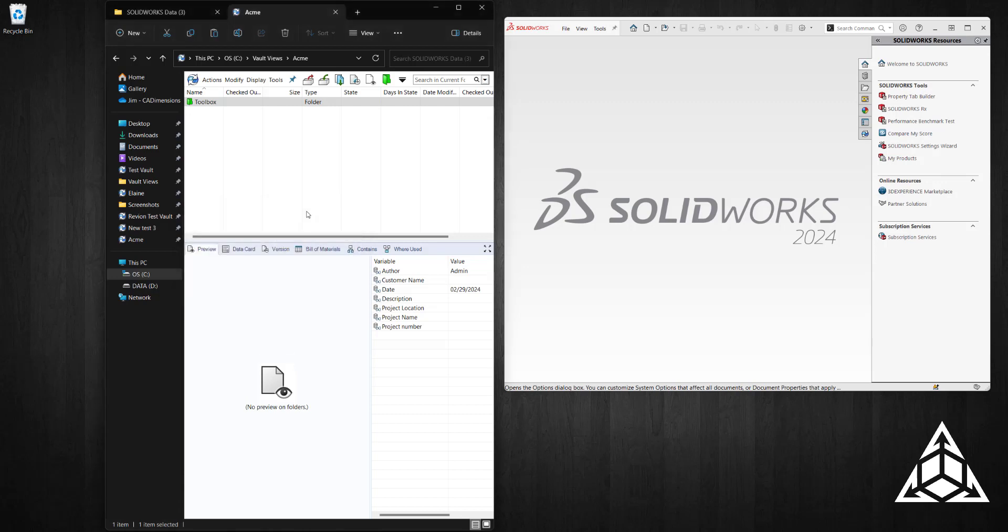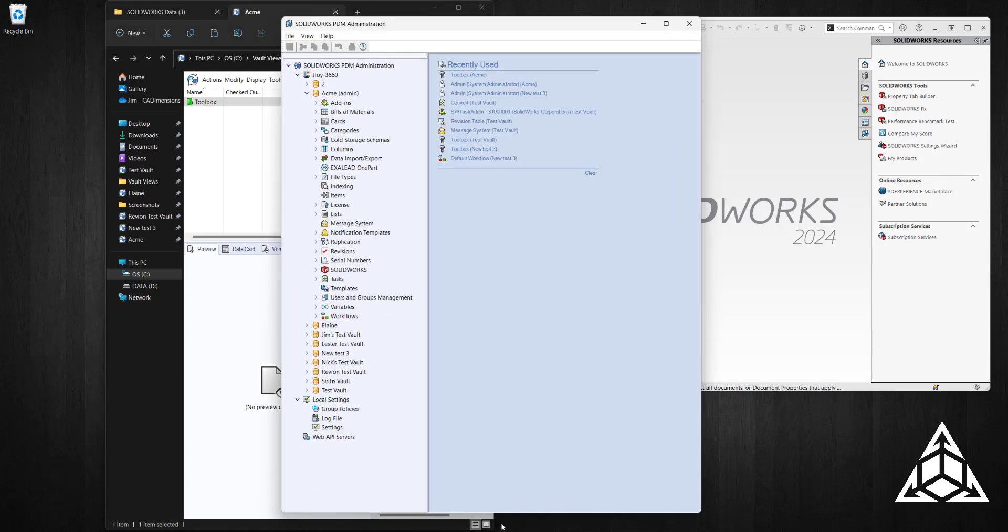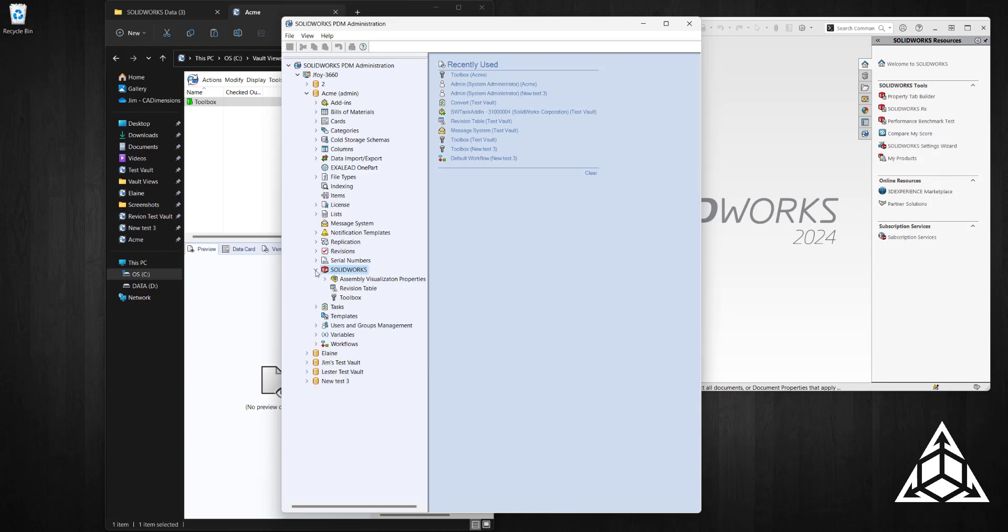Now that the files are checked in, the next thing we need to do is go to the Administration tool. I'm looking at my ACME vault where I just put those files and find the SOLIDWORKS node.